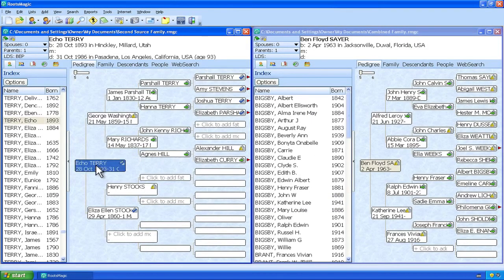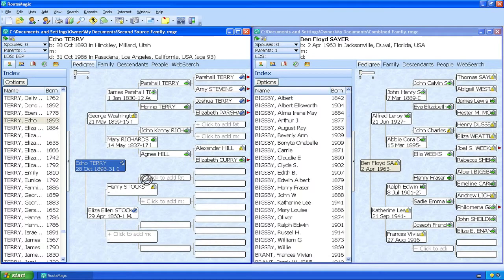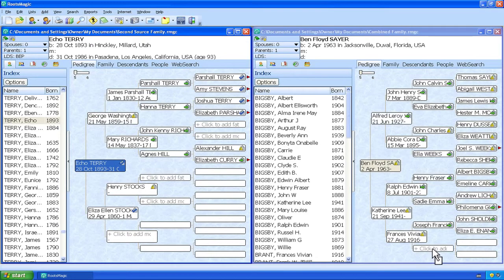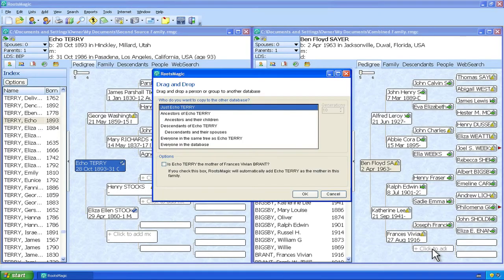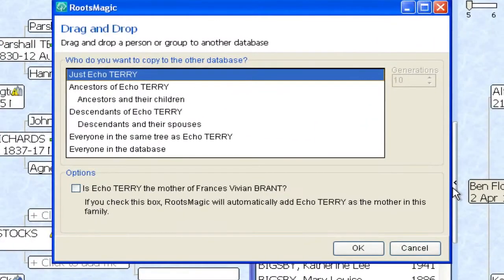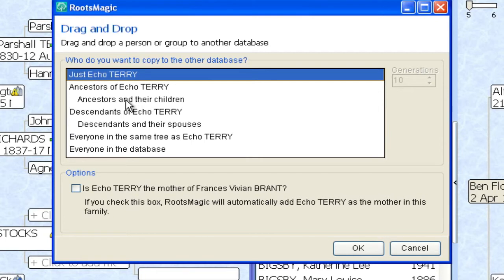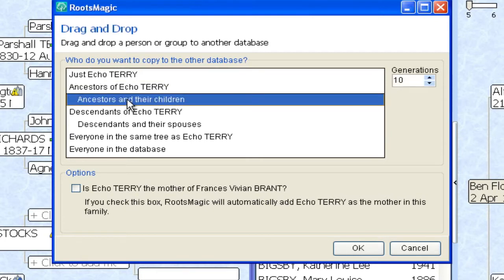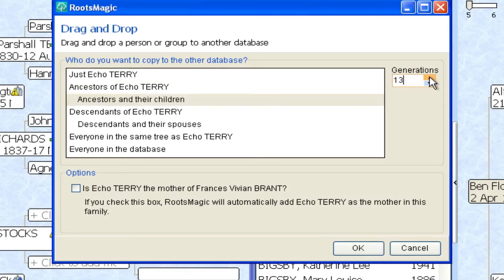So I'm going to click Echo Terry and hold down the mouse button and then drag her over into this spot where Frances Vivian Brandt's mother would go. And then I'm going to release the mouse button. And just like previously we'll get the drag and drop menu. Here we want to select Ancestors and their children again. But we want to make sure we crank up the number of generations. And if we set that to 19 we will be set.